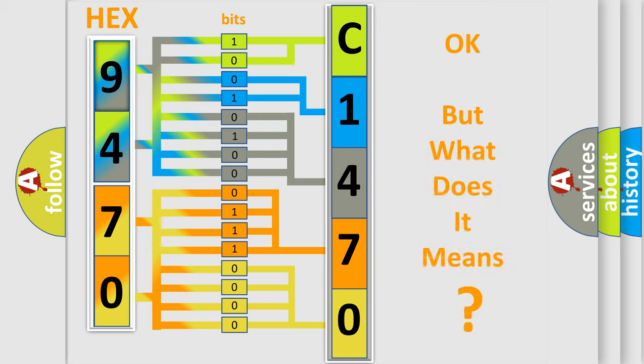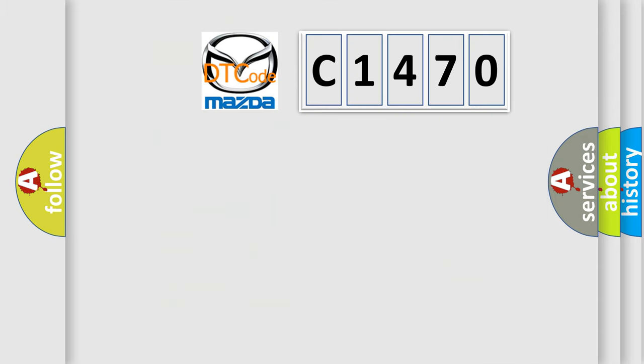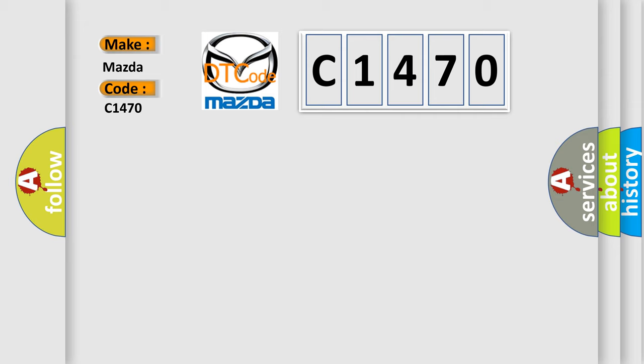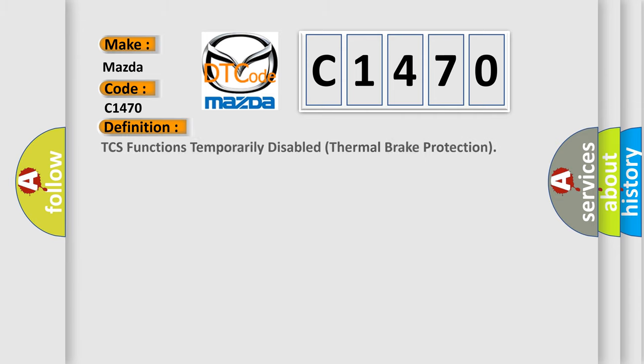The number itself does not make sense to us if we cannot assign information about what it actually expresses. So, what does the diagnostic trouble code C1470 interpret specifically for Mazda car manufacturers?